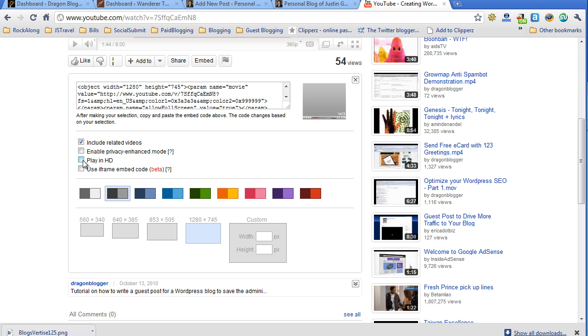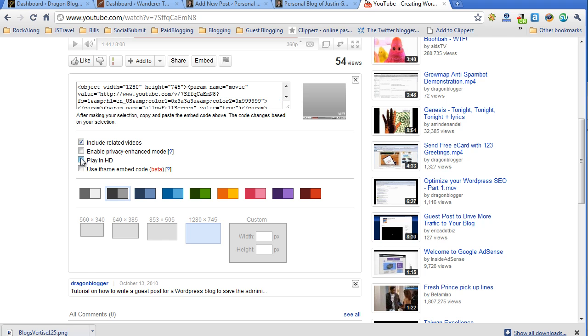You could choose to have the video play in HD, but this defaults the width of the video to 1280 pixels, which is too big for most blogs. So you aren't going to want to do plain HD unless you have a really wide post editor area on your blog.